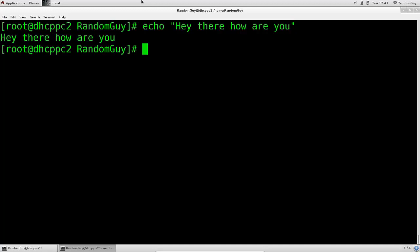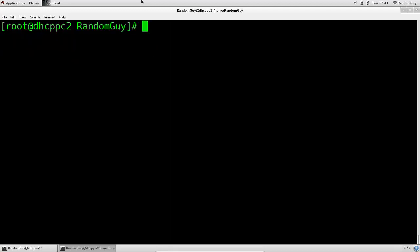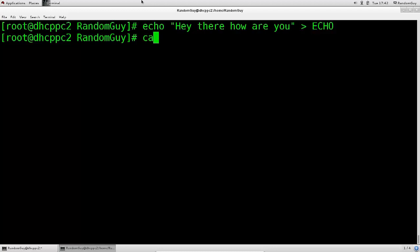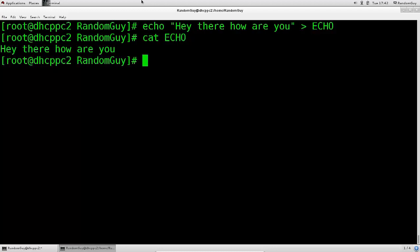We just echoed it out to the standard output, but this can also be redirected — and I will talk a great deal about redirecting traffic from standard outputs and standard error. You do it basically like this, with the arrows. So let's say we want to echo this to a file. And now we can use the cat command on that echo file — and it says 'Hey there, how are you?' — that is the contents of the echo file.